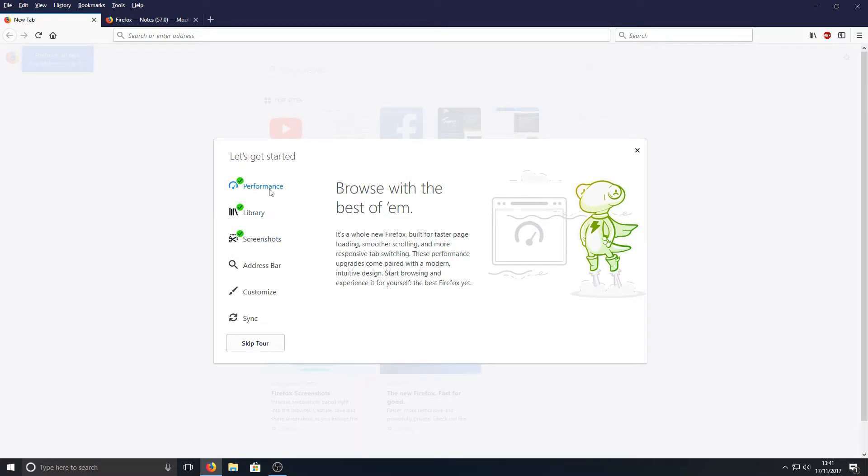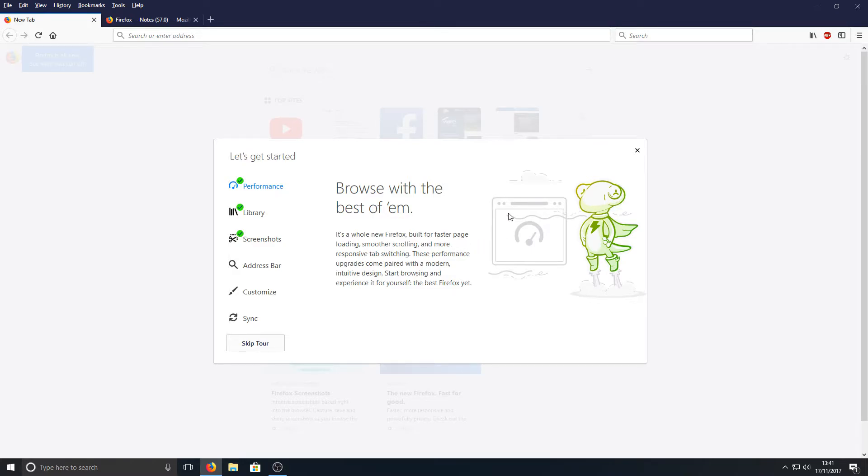Now let's just see what they say on this little tour here. 'Performance: Browse with the best of them. It's a whole new Firefox built for faster page loading, smoother scrolling, and more responsive tab switching.' Which means they've upgraded the performance of Firefox, which obviously is a good thing - that's what we all want to see.